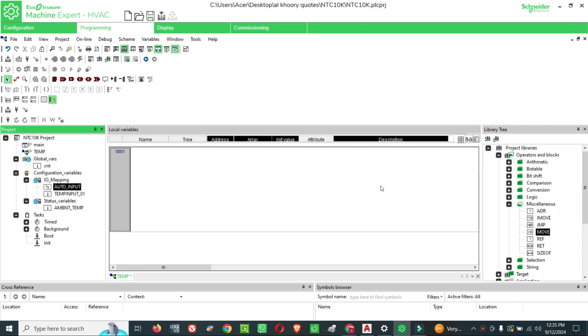For example, we have a sensor input and we want to show it in the HMI. So how can we see these analog input values on the HMI? For that, how can we use this move block?